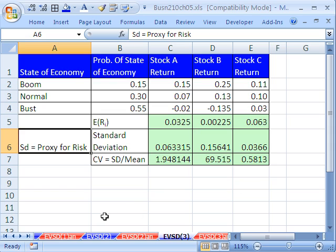When we come back, we're going to talk about our next discrete probability distribution, the binomial. See you then.